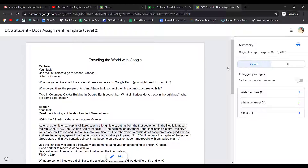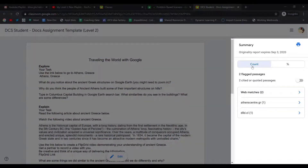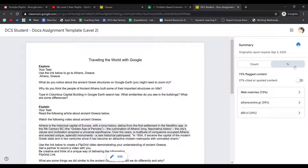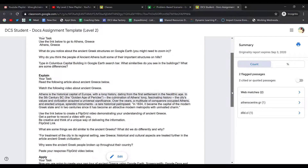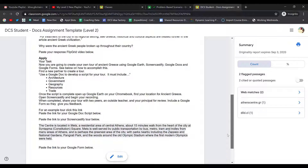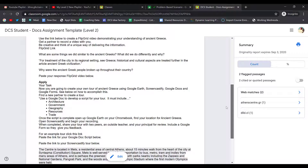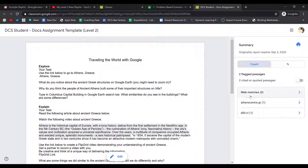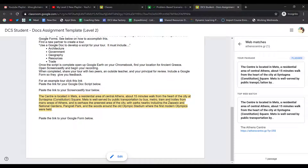When I view the originality report, it'll show me the number of flagged passages by count, or the percentage of my paper that has been flagged. Then I can scroll through and see exactly what it has found.